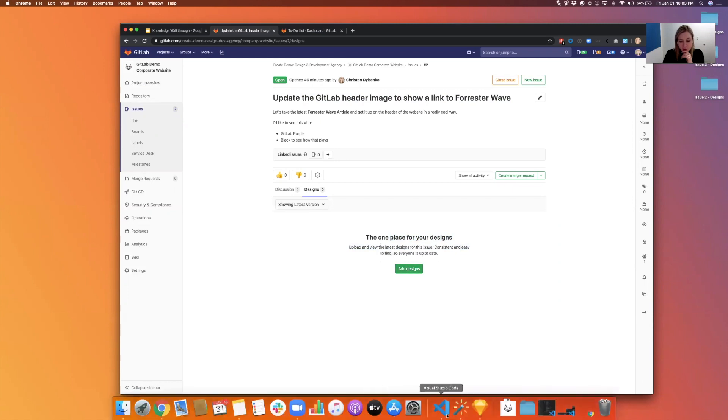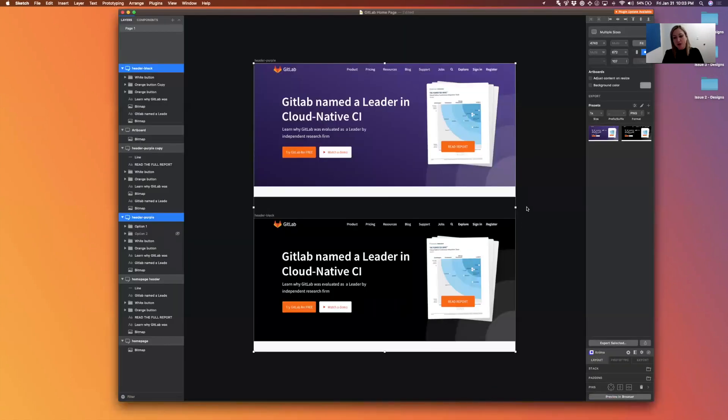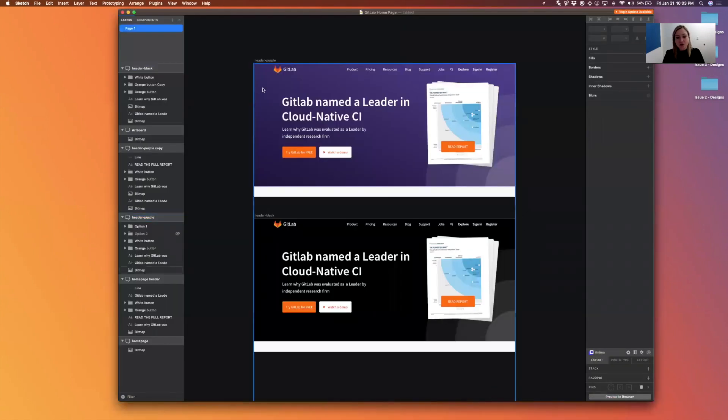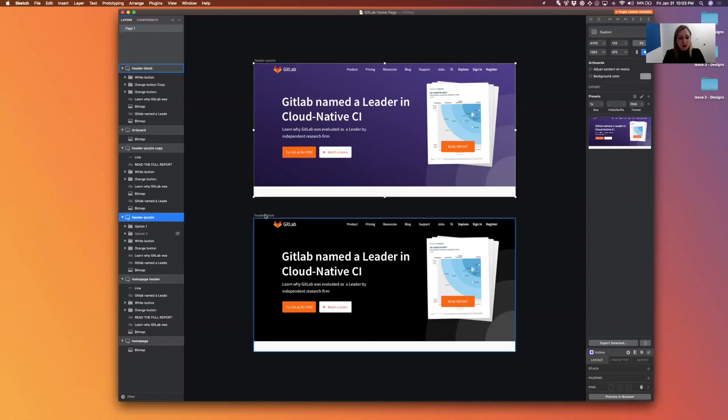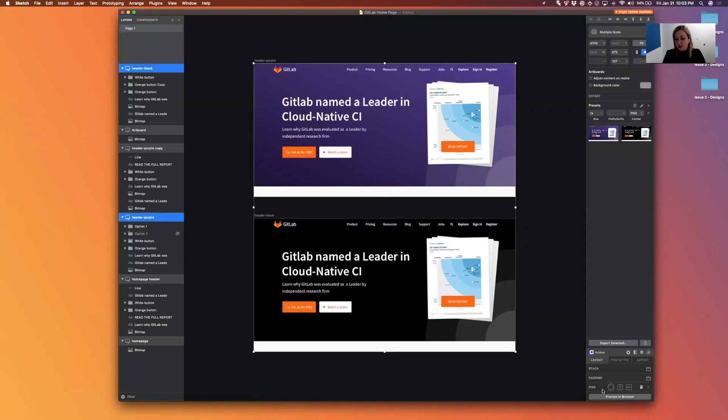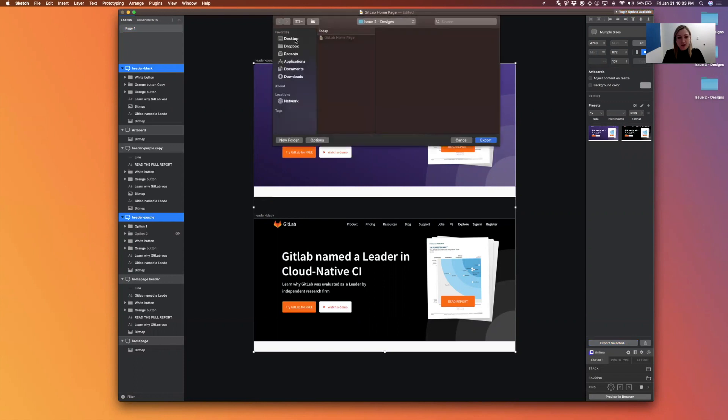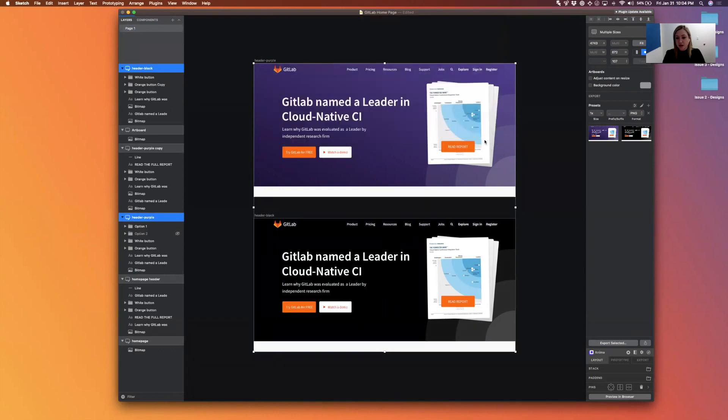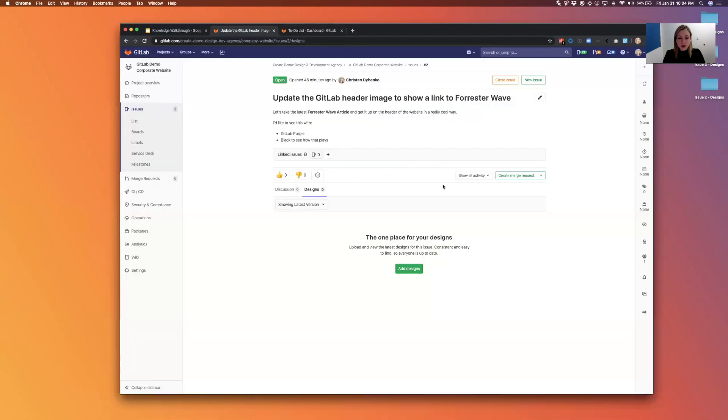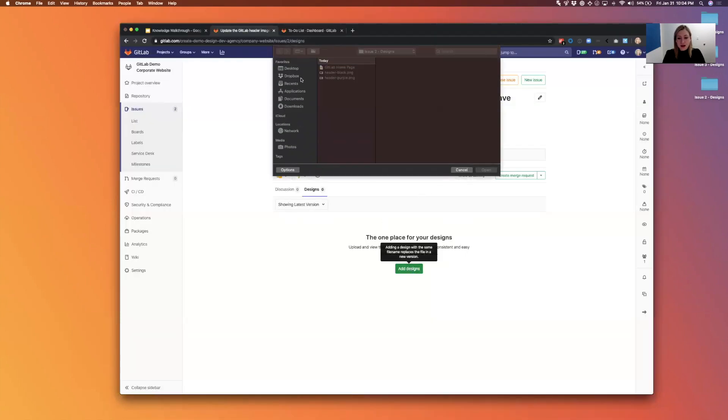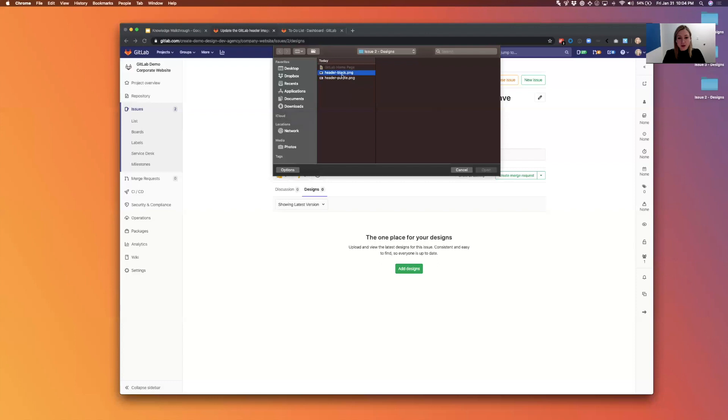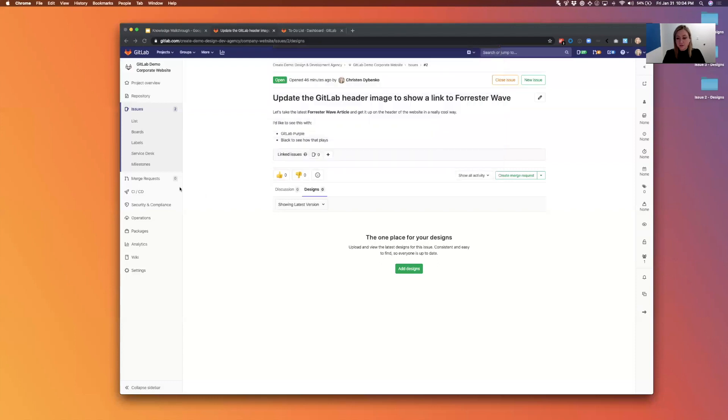So I'm going to go over to sketch and grab the two comps I was working on earlier. So I've got my header purple and my header black. I'm going to export these locally into this issue two designs folder, export and then back over to GitLab. I'm going to upload the two of them.